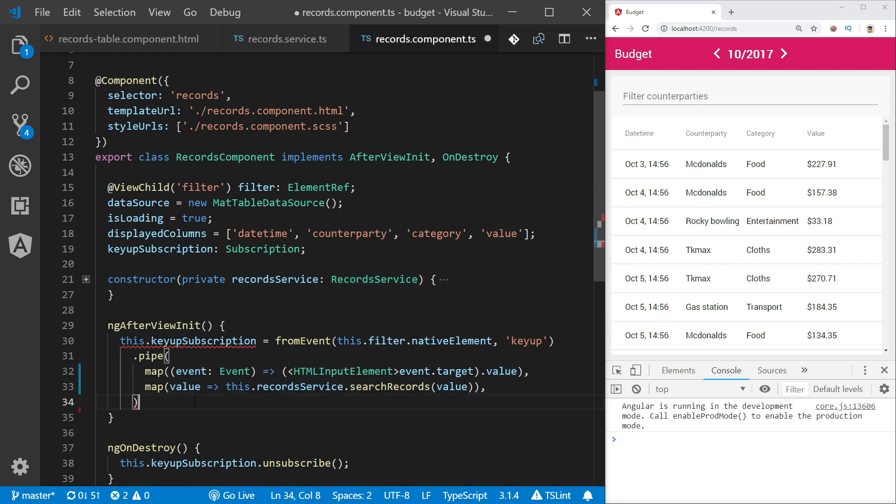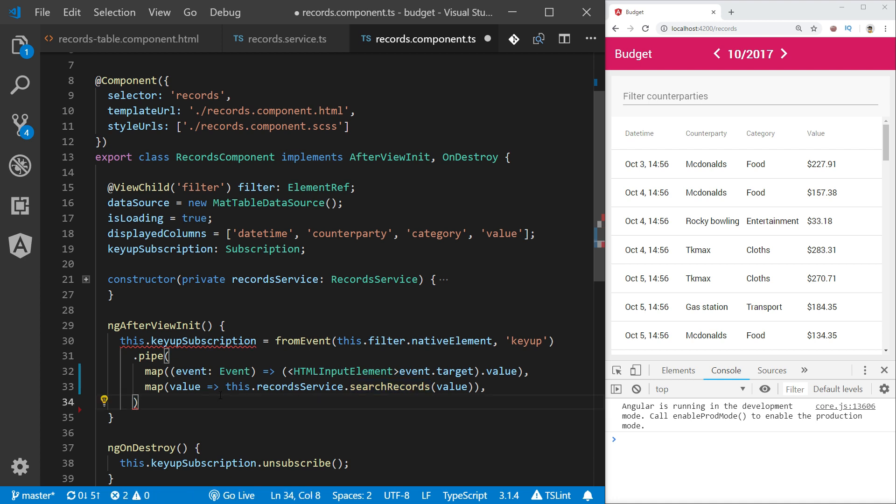Some very interesting situation happens here. Because records service search records returns an observable, our stream is now composed of events which themselves are observables. So we have an observable of observables. This is called higher order observable.